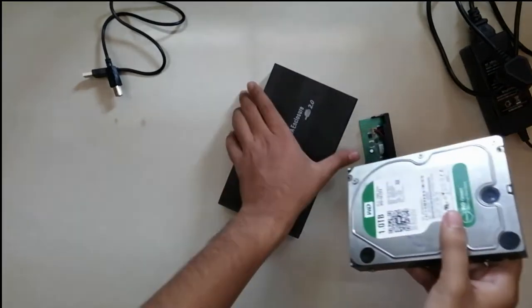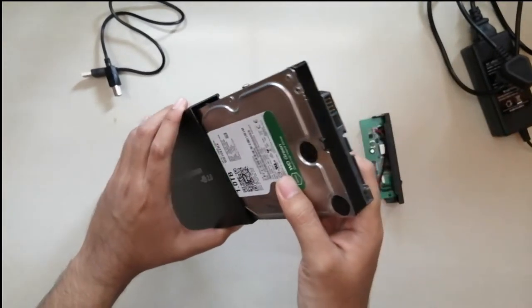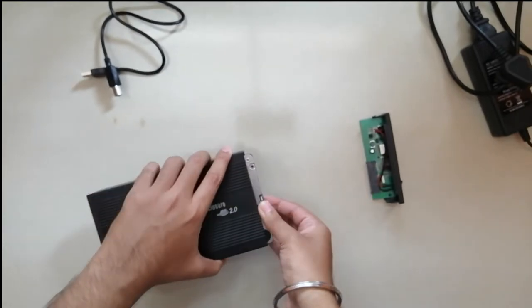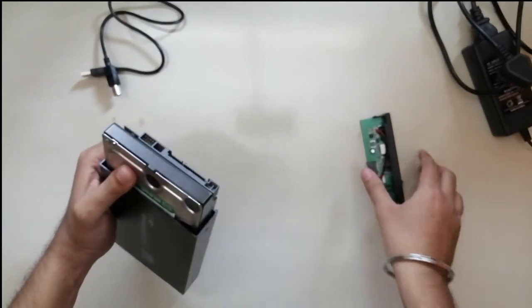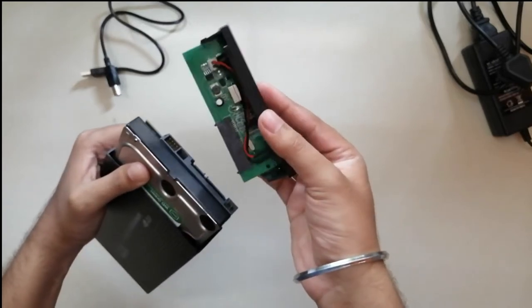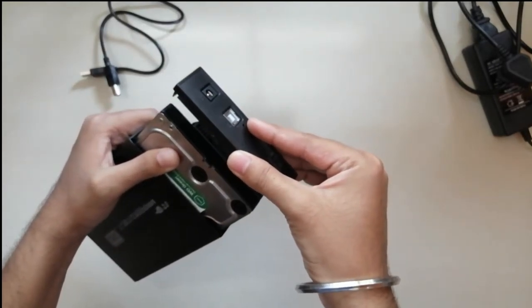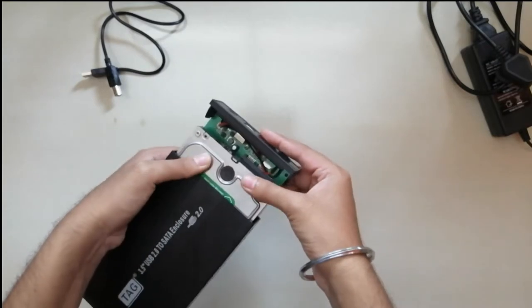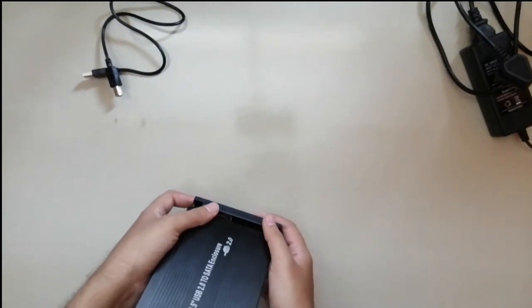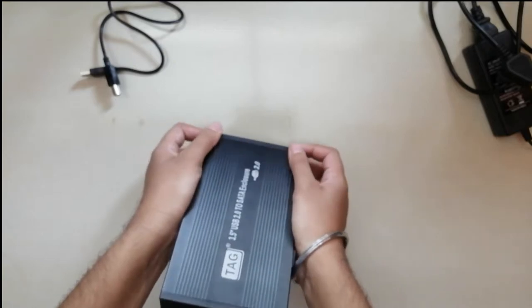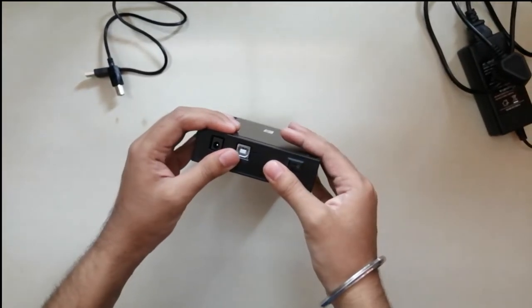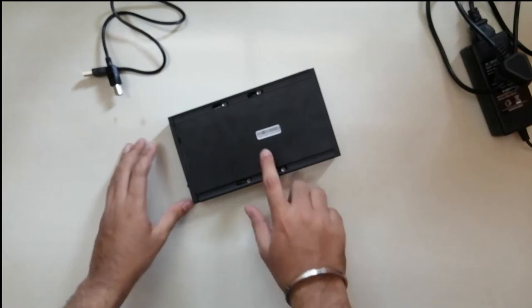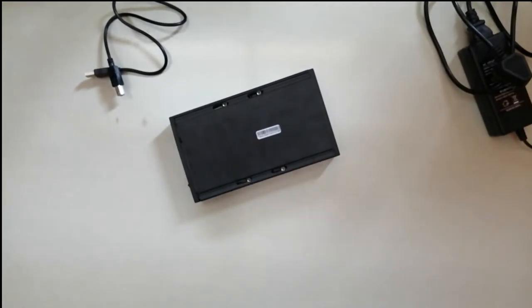First you have to insert this hard disk into the enclosure. Then you have to attach the circuit board directly to the ports of the hard disk. Then you have to tighten the hard disk with the help of the pre-supplied screws.